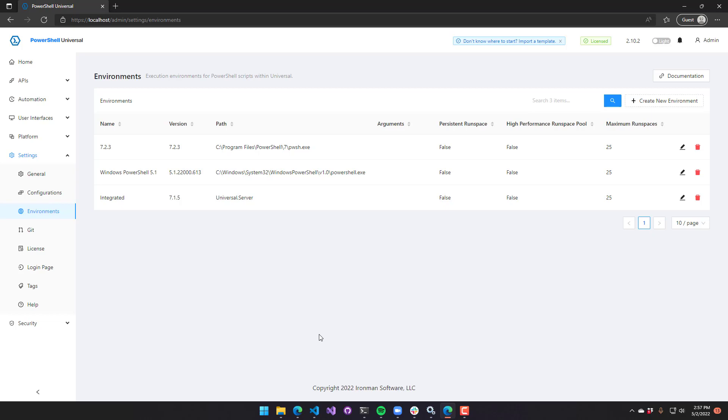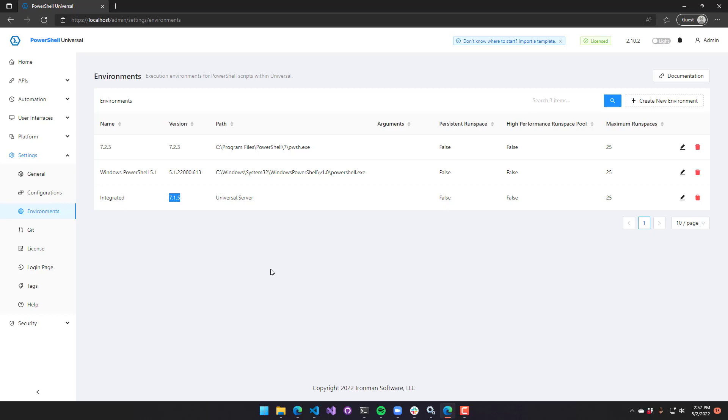You can see that version is listed right here as 7.1.5, that is running inside PowerShell Universal. That has some performance benefits because we don't actually have to communicate with an external process. It also can be tricky because you're running all your PowerShell scripts in a single process, and you might be contending for resources in a different way.